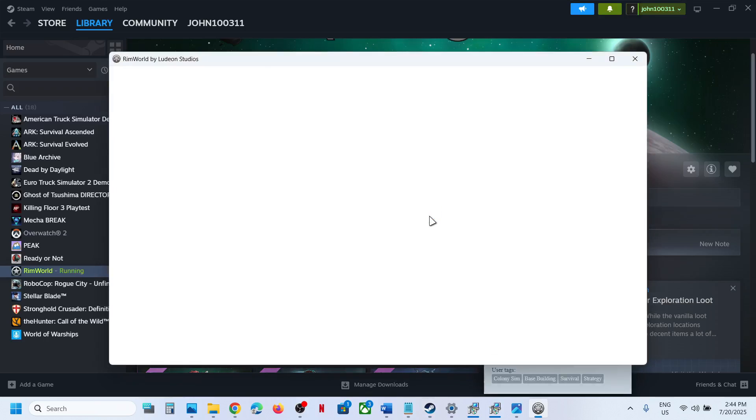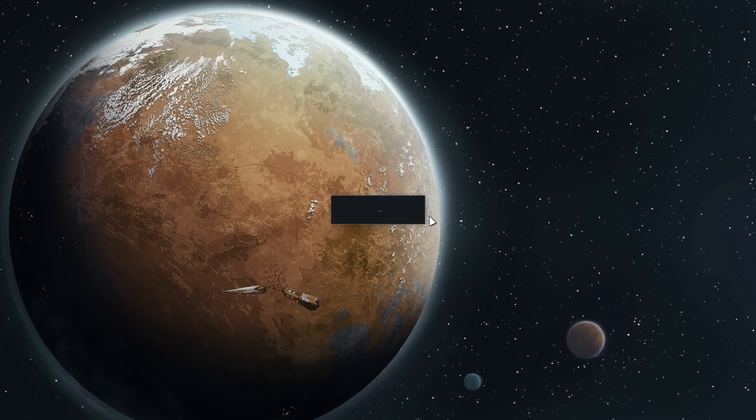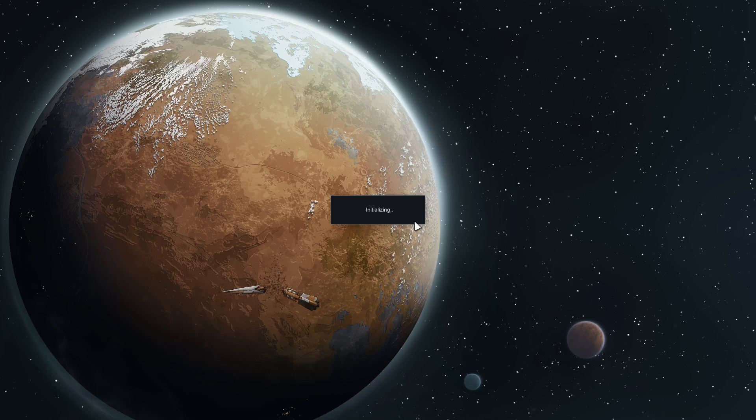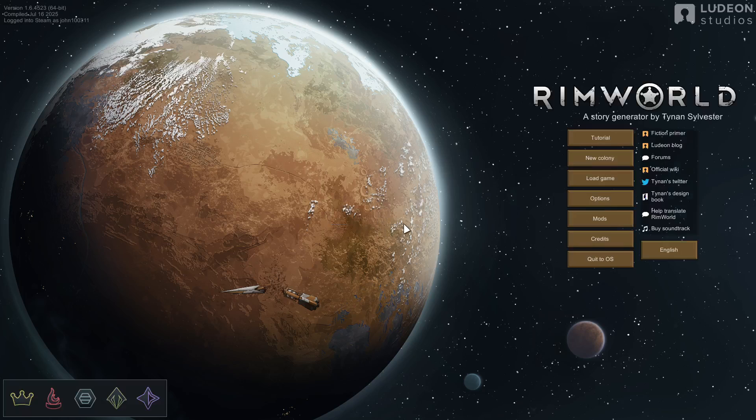So the game is launching now and you will see initializing screen and the game should not be stuck here. So the game is launching. So that should fix the problem.